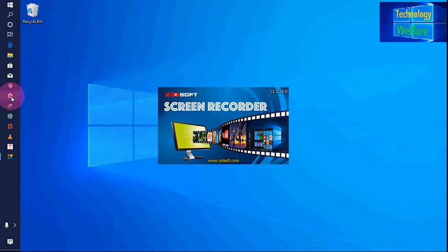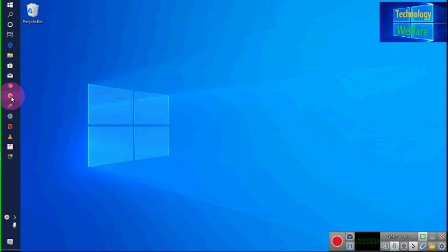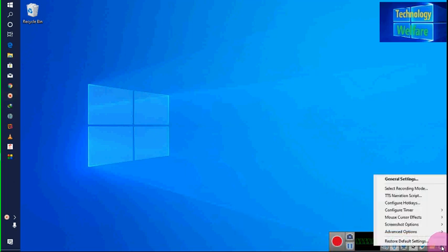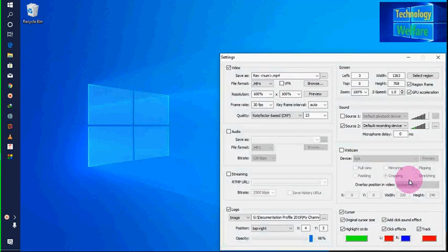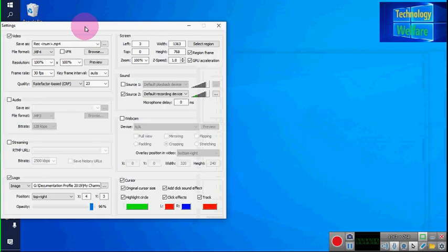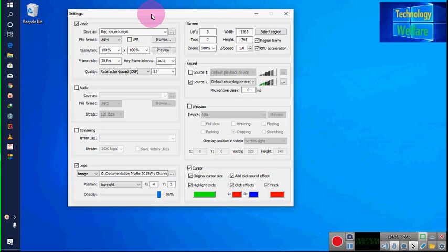This is ZD Soft Screen Recorder. First you have to go into Settings. In Settings, come to General. In General, according to your preferences you can select your video format. Here I have selected MP4 format.